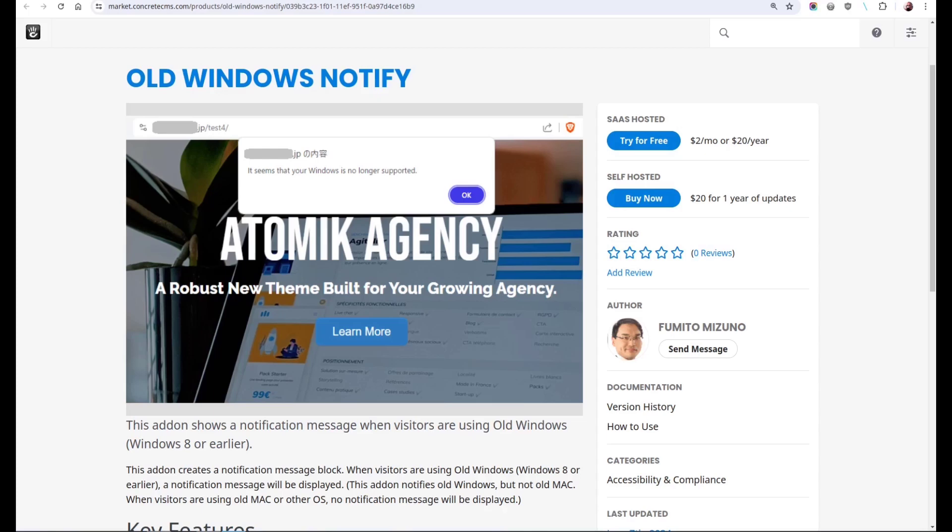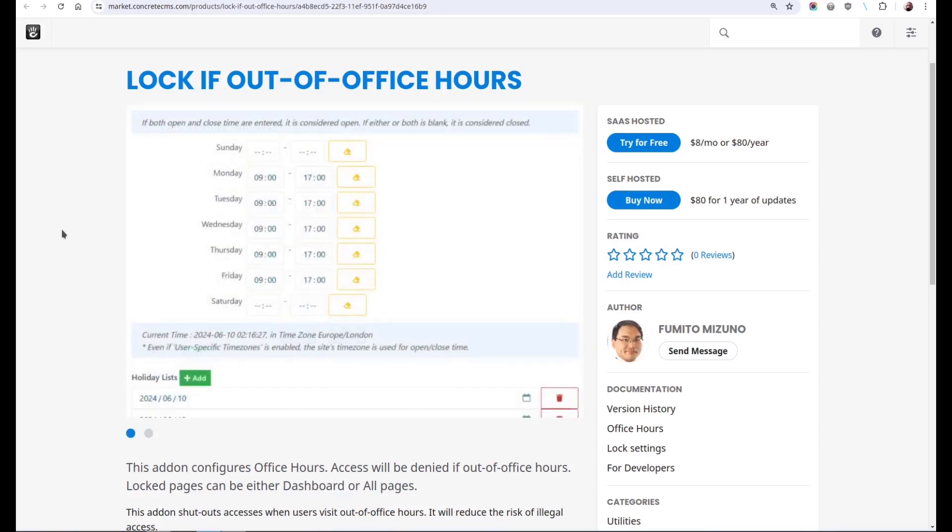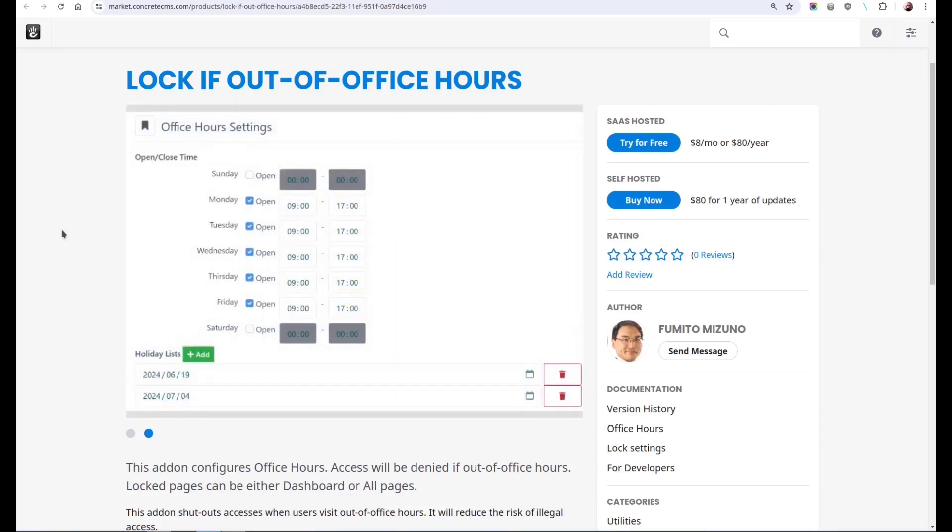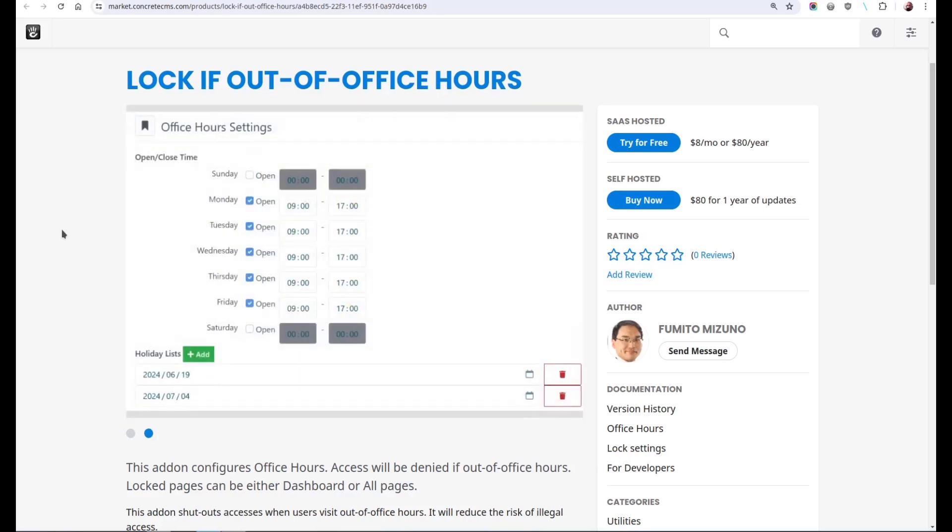Our second add-on by Fumito Mizuno is Lock Out of Office Hours. This is a security tool. In the dashboard, you configure hours during which your office is open. Outside of these hours, no one will be able to log in to the dashboard of your site. Lock Out of Office Hours is eighty dollars in the marketplace.